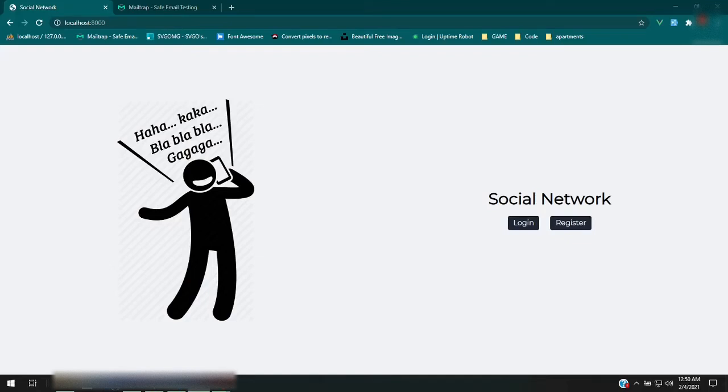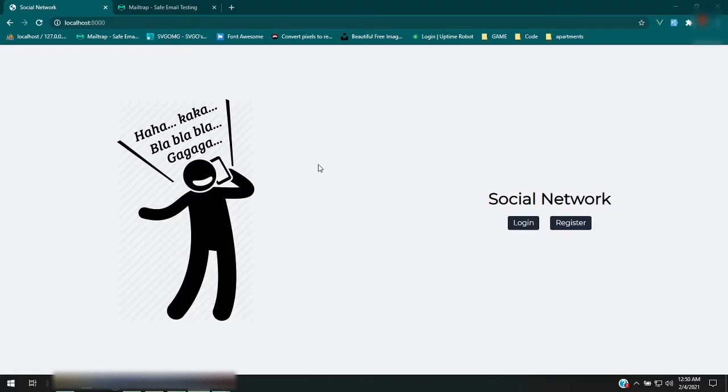Hey guys, today we are going to start working on a new project. It is a social network app built with Laravel 8, Inertia, Jetstream, Tailwind, and a few other packages that I pulled in to do different things.